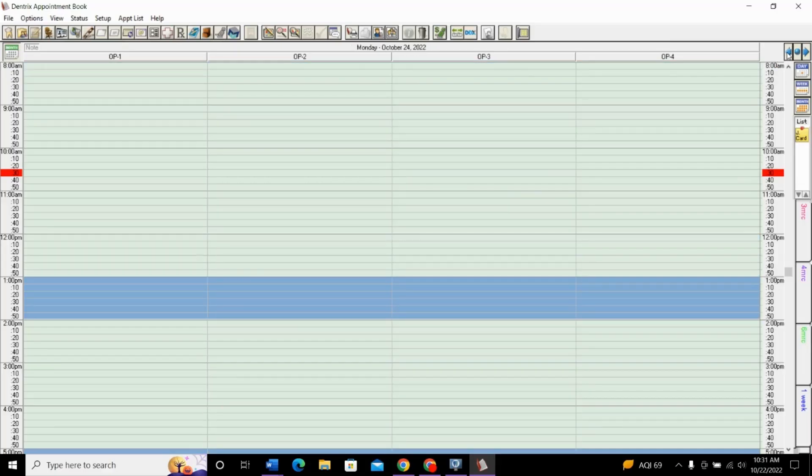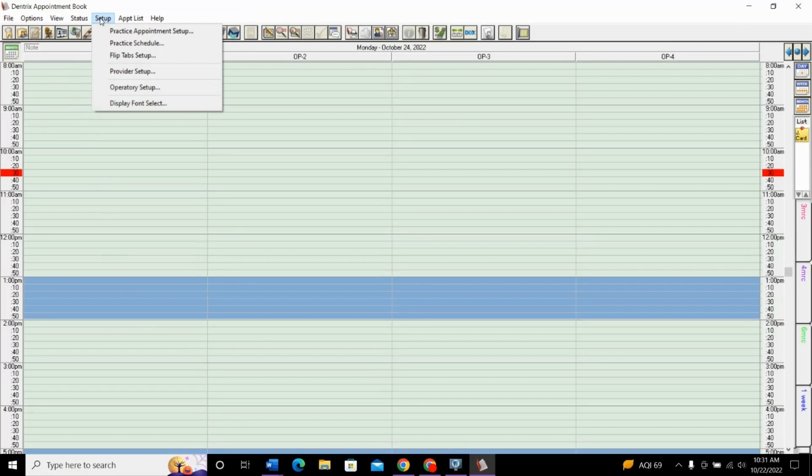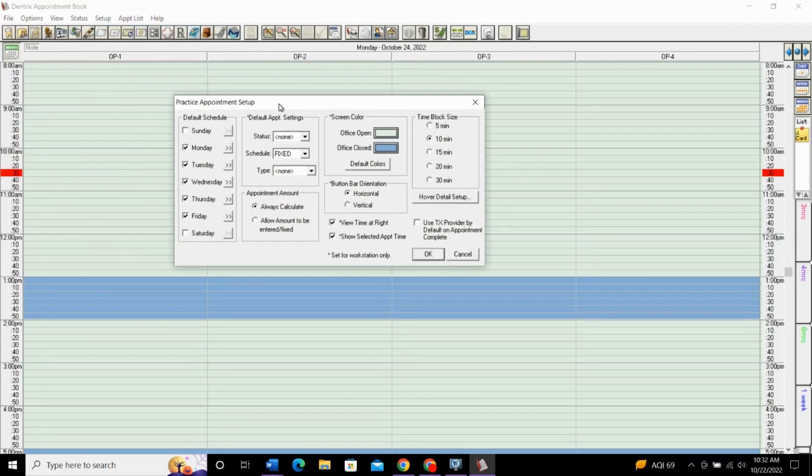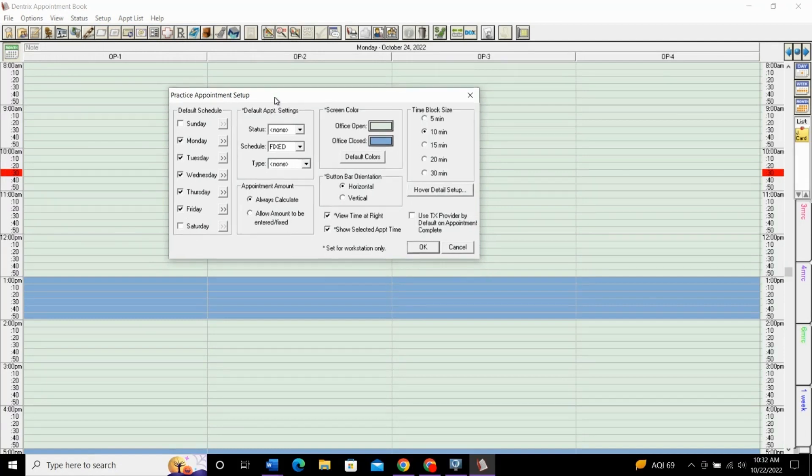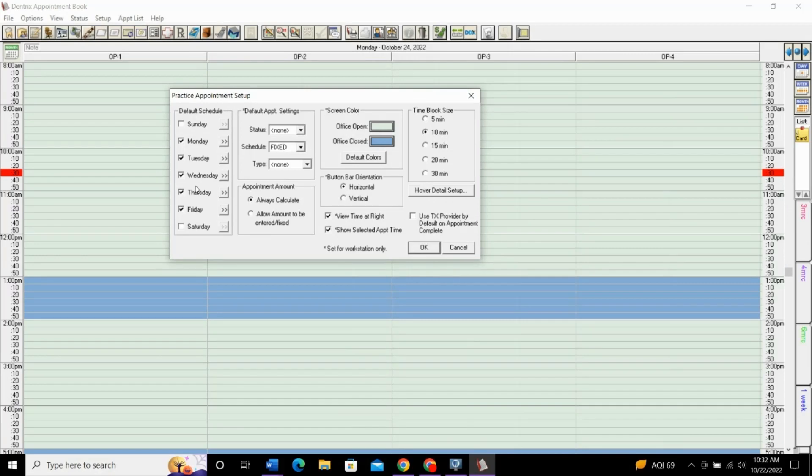Right off the bat, the first thing we want to do is set up the practice's default schedule. To do this, we'll be in the appointment book. We'll go up to this top toolbar and select Setup, and then Practice Appointment Setup. This opens this box for us where we see several selections we'll go through. This first one on the left side, this is the default schedule. This is what we're mostly focusing on in this video.